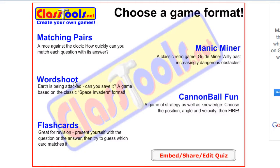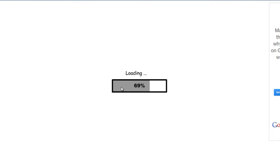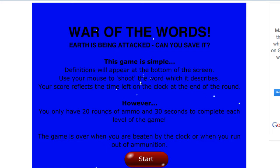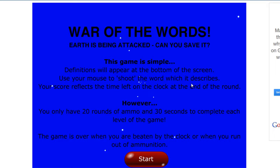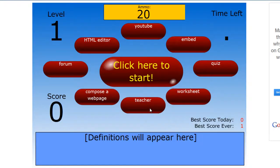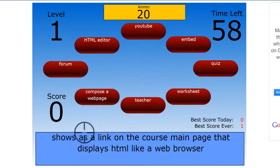Now I'll show you Word Shoot. War of the Words. Earth is being attacked. Can you save it? The game is simple. Definitions will appear at the bottom of the screen. Use your mouse to shoot the word which it describes. Your score reflects the time left on the clock at the end of the round. And let's just click start.